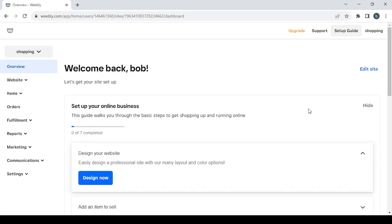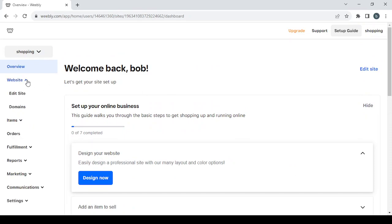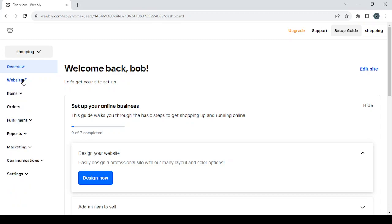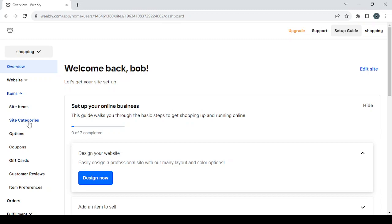Then you will proceed to your dashboard. On the left we have some sections I'm going to explain. Starting with the overview, which takes us to this dashboard. Then we have the website section, where you can edit the site by clicking on the edit button. We also have the domains section, where you can set your domain name or change the one you already have. Then we have the items section, where you can set products and manage item categories.